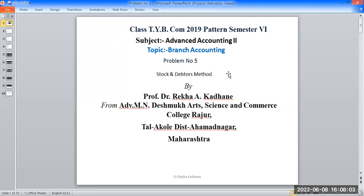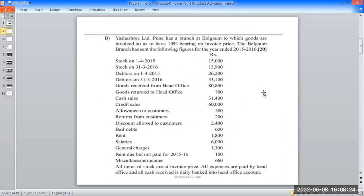We are going to solve a problem using the Stock and Debtors method. We are going to work through the loading calculation with a question paper. Shri Limited Pune has a branch at Belgaum to which goods are invoiced so as to have a 10% bearing on invoice price — that is, cost plus percentage, 10% on invoice price.